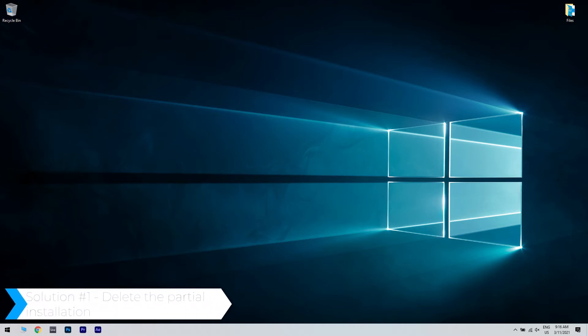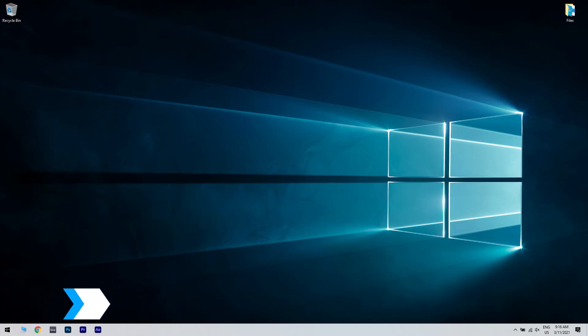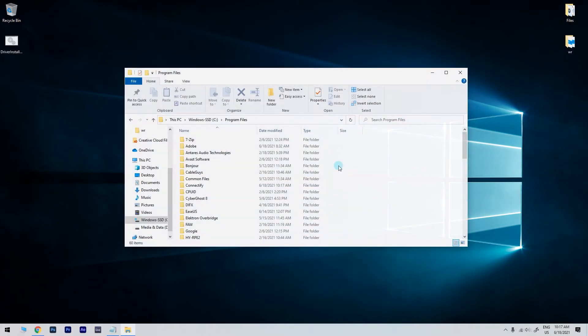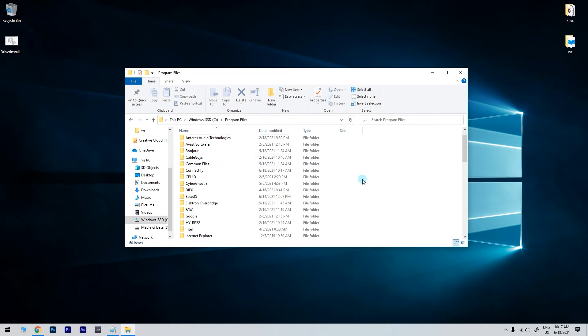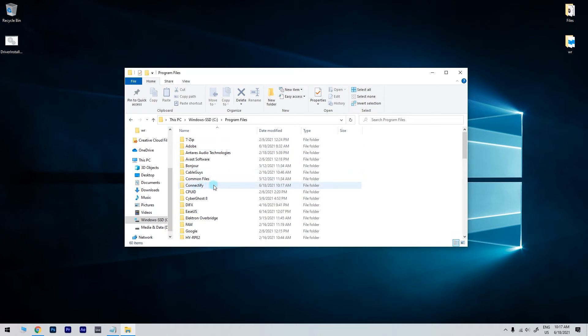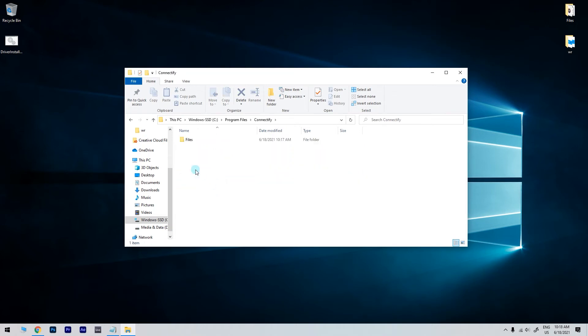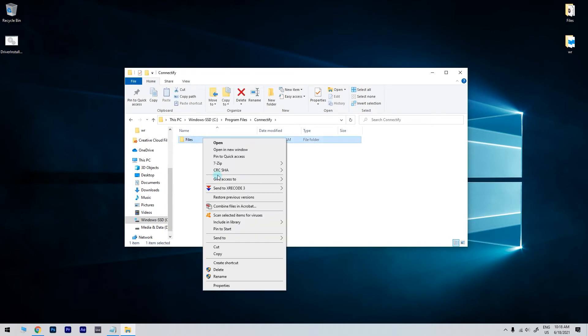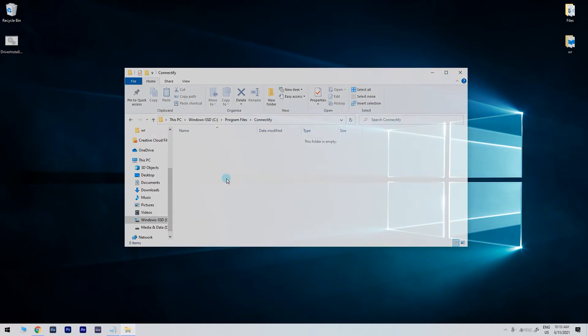The first solution is deleting the partial installation. If the installation stopped part-way, the first step is to clear the already installed parts that the software managed to copy. To do that, check your program files folder and delete the files from there, because when you install it again freshly, you will need to do that on a clean slate.